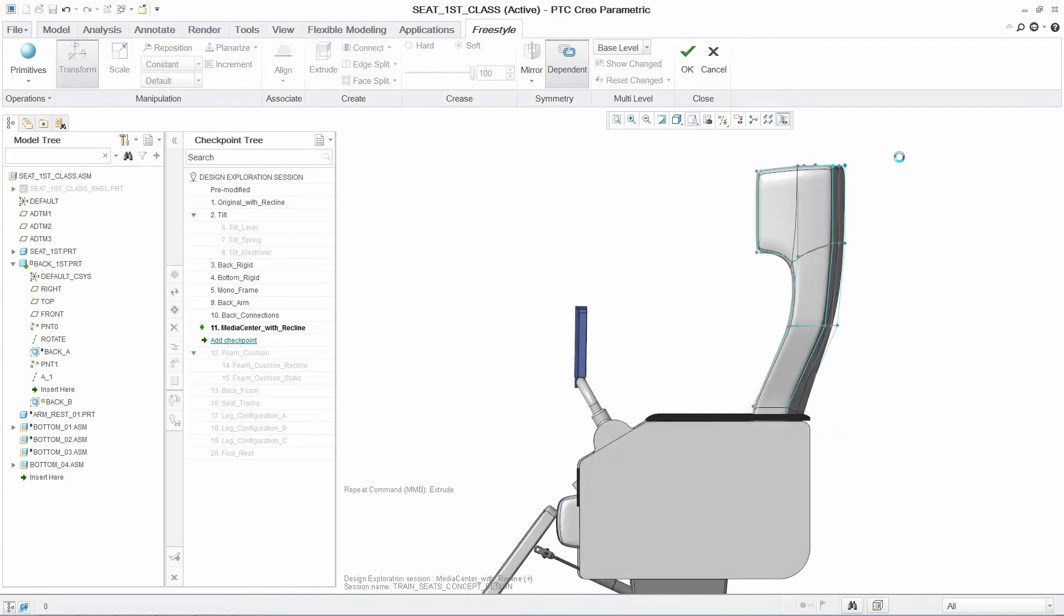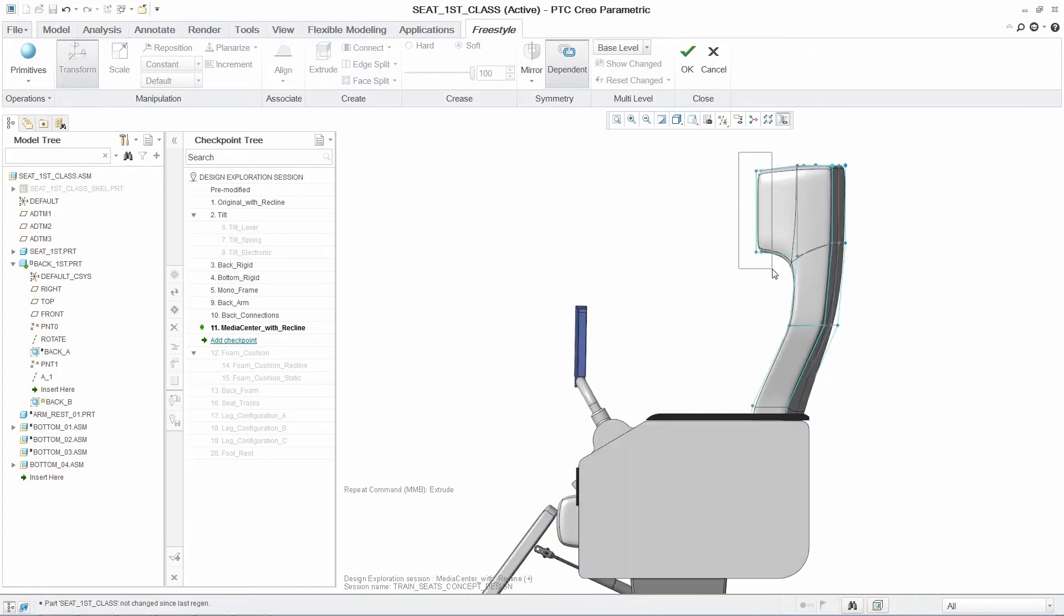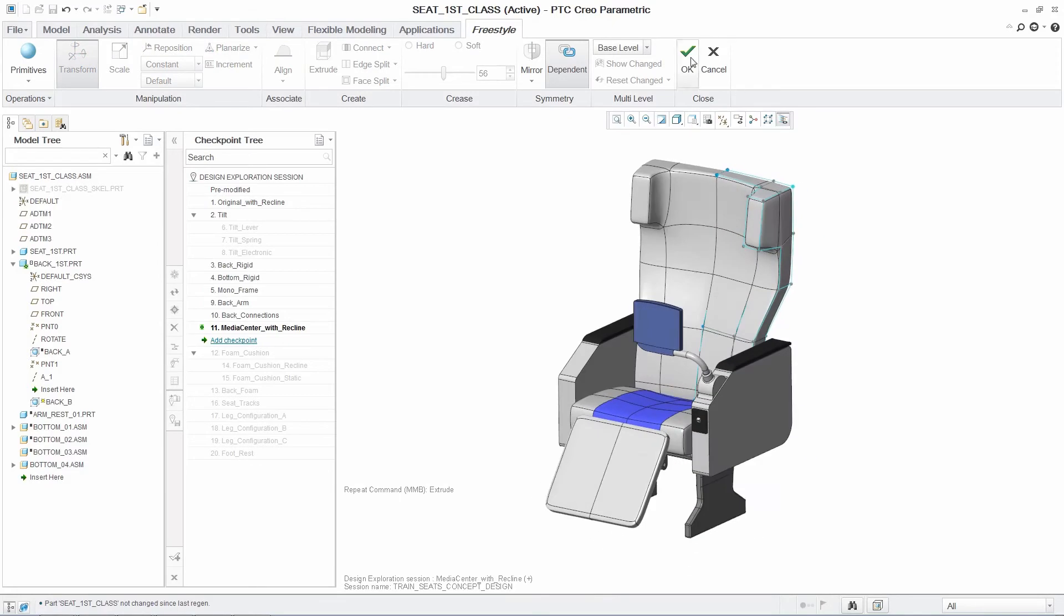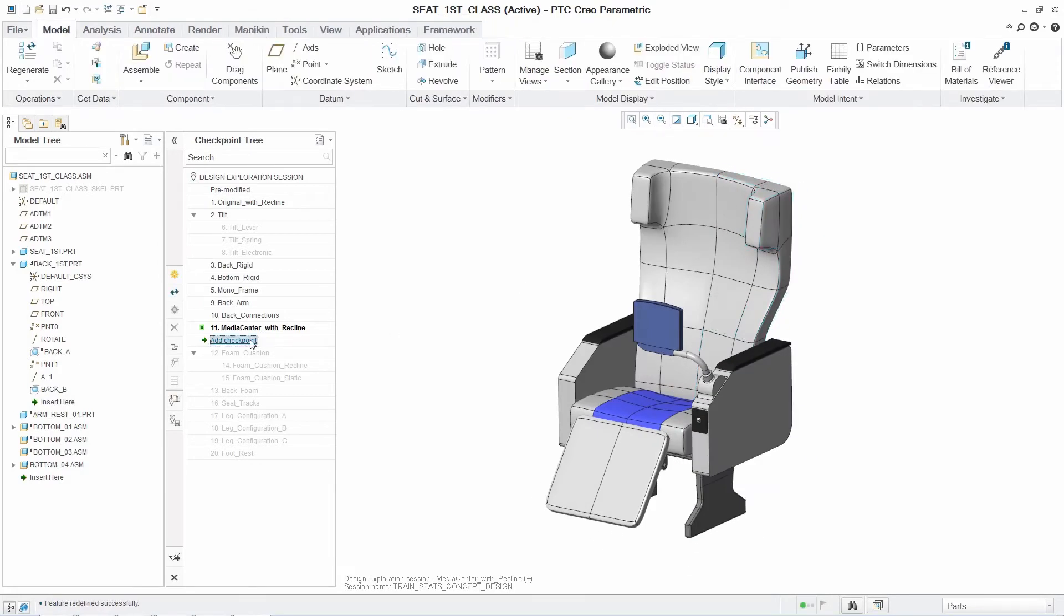In this case, using Freestyle to quickly develop freeform surfaces, you can easily change the head supports on the seat and create a new checkpoint.